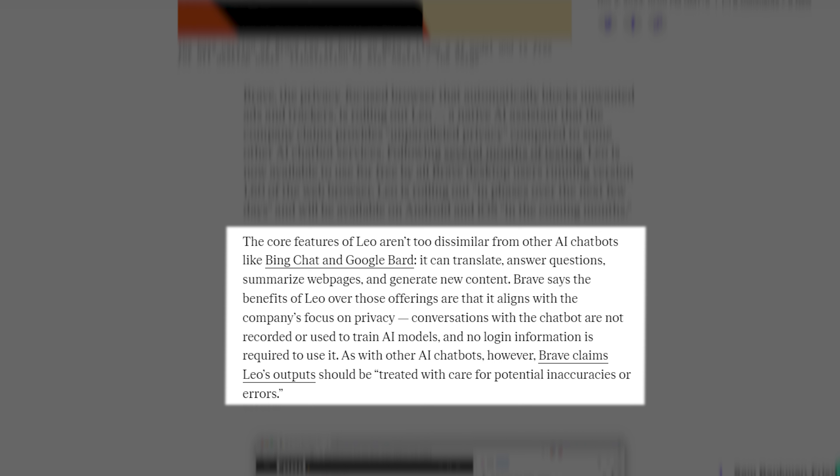Brave says the benefits of Leo over those offerings are that it aligns with the company's focus on privacy. Conversations with the chatbot are not recorded or used to train AI models, and no login information is required to use it. As with other AI chatbots, however, Brave claims Leo's outputs should be treated with care for potential inaccuracies or errors.